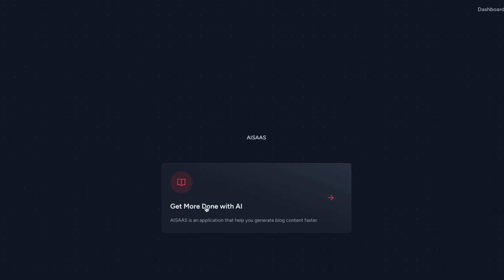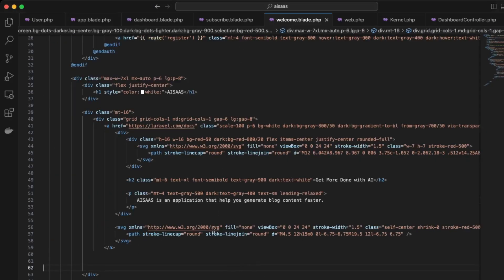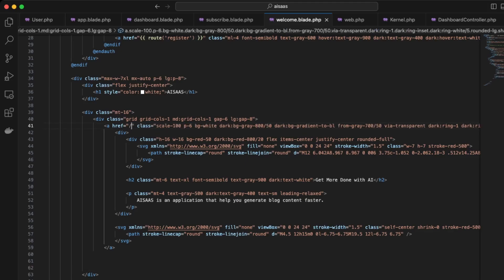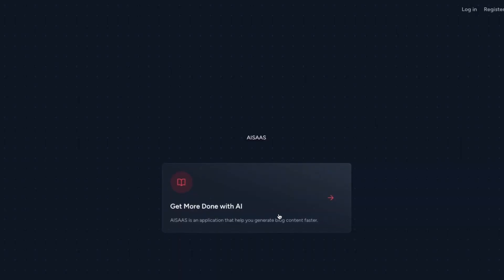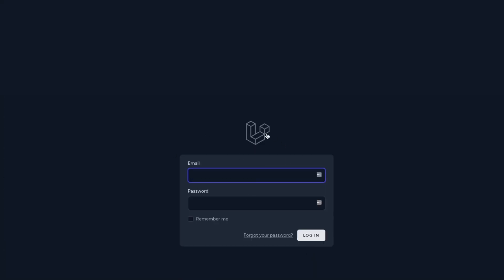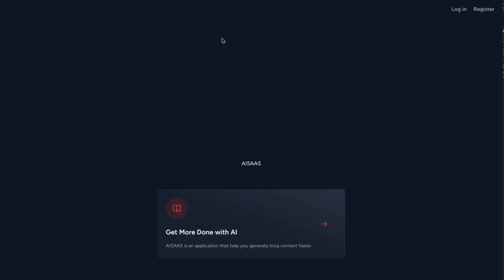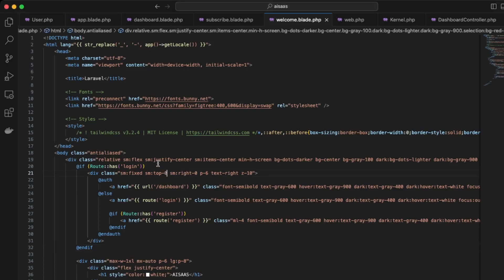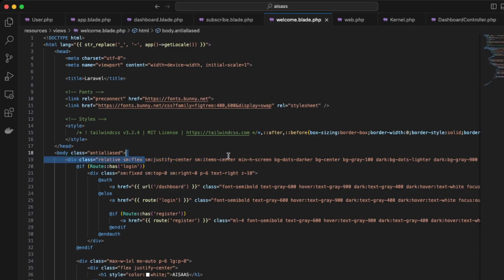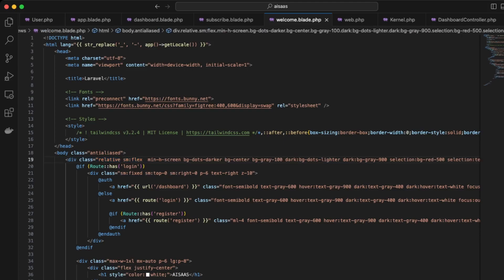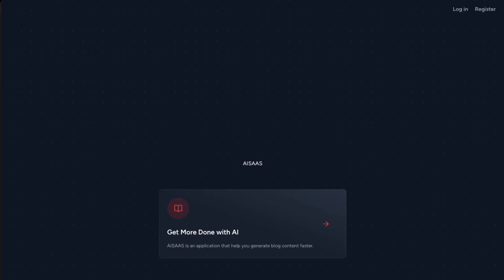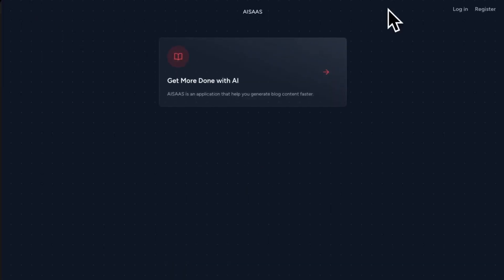Let's fix the links to point to the dashboard page. In VS Code, instead of documentation, we'll link to the dashboard. Here's our landing page — clicking 'Get Started' redirects to the login page since we're not logged in. Lastly, let's remove the white space so everything is pushed to the top, by removing the justify-content and items-center classes. Now everything is pushed up to the top.